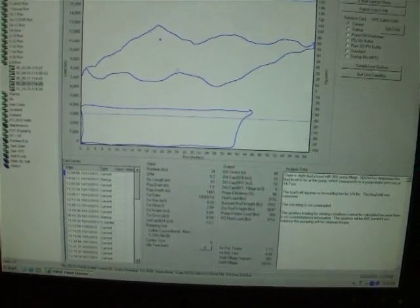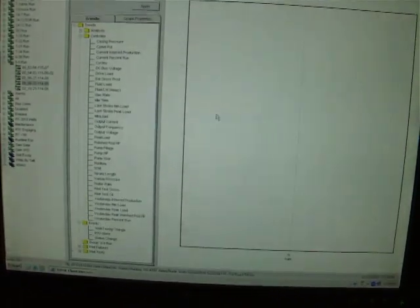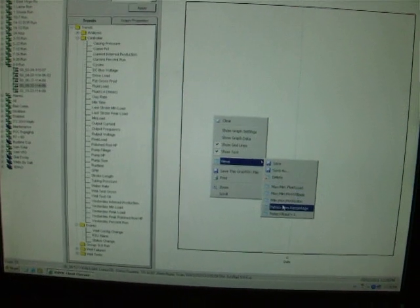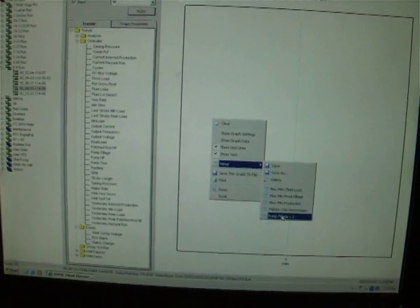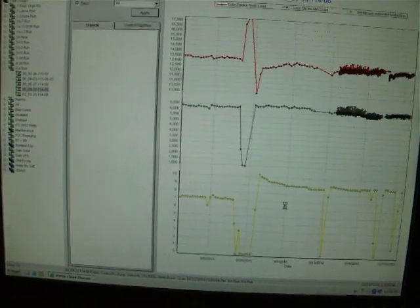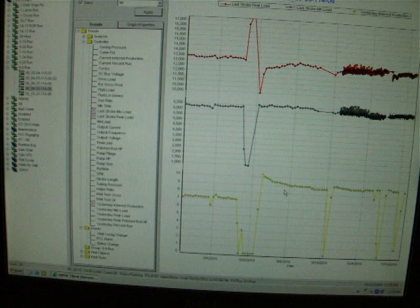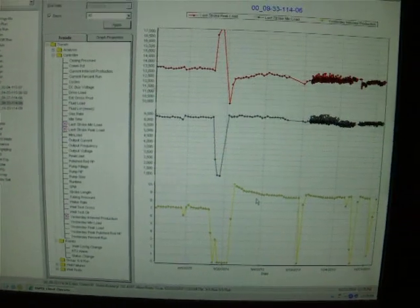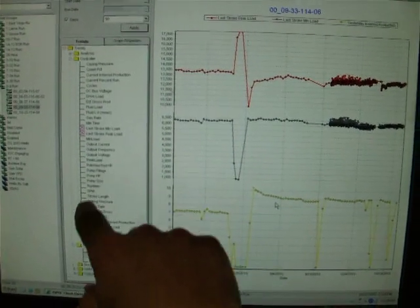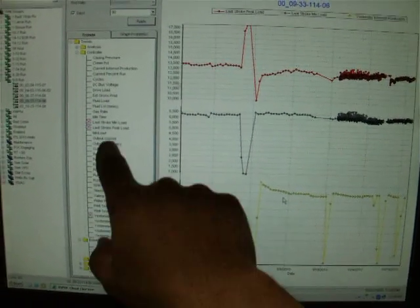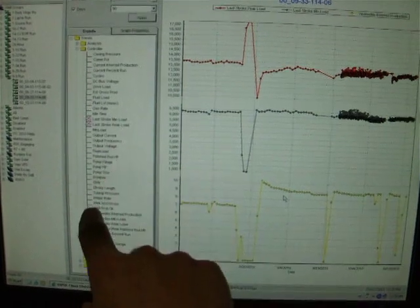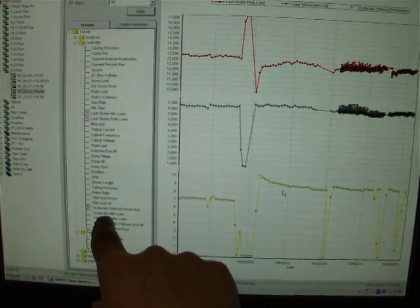We did a stimulation on this well about a month ago. Let's go check the results. Here I have selected peak and minimum polished rod loads and production.